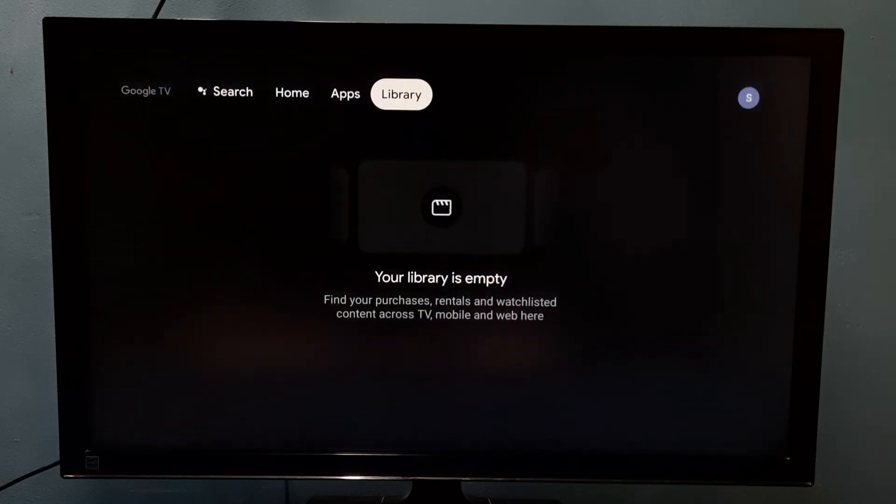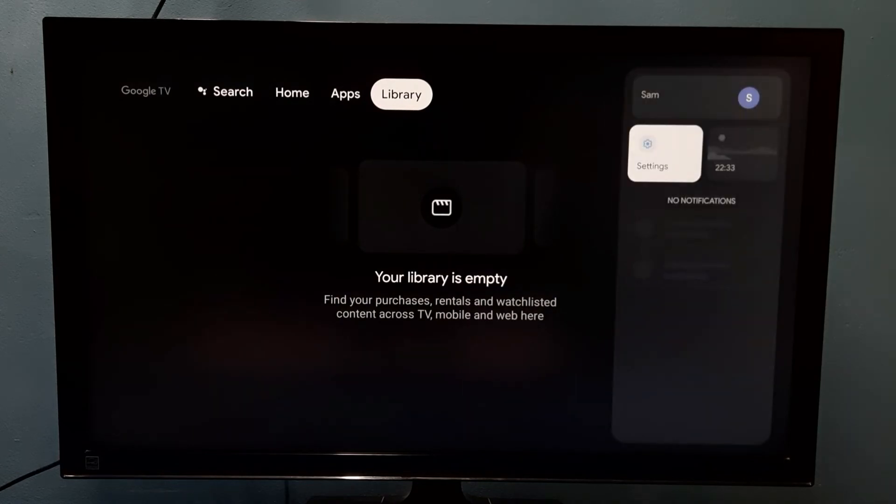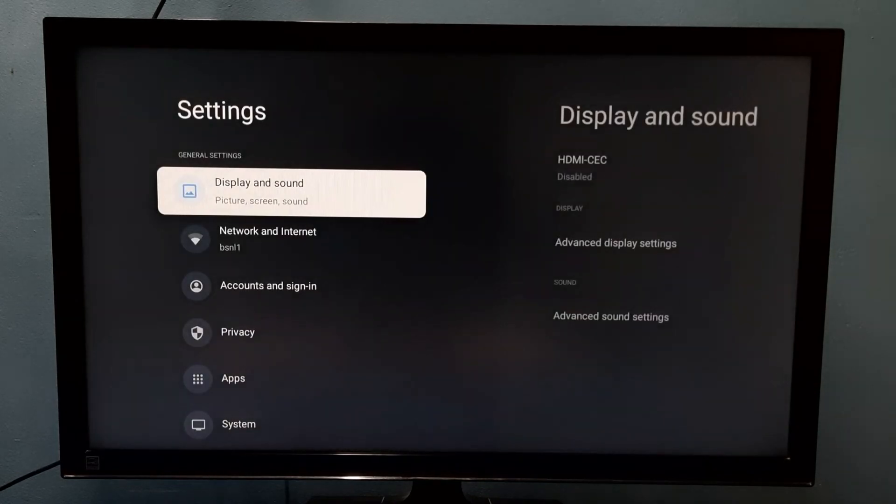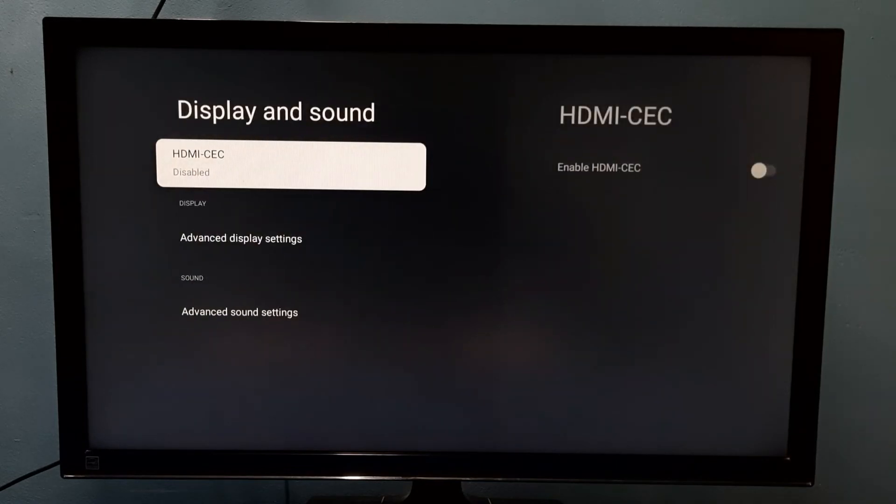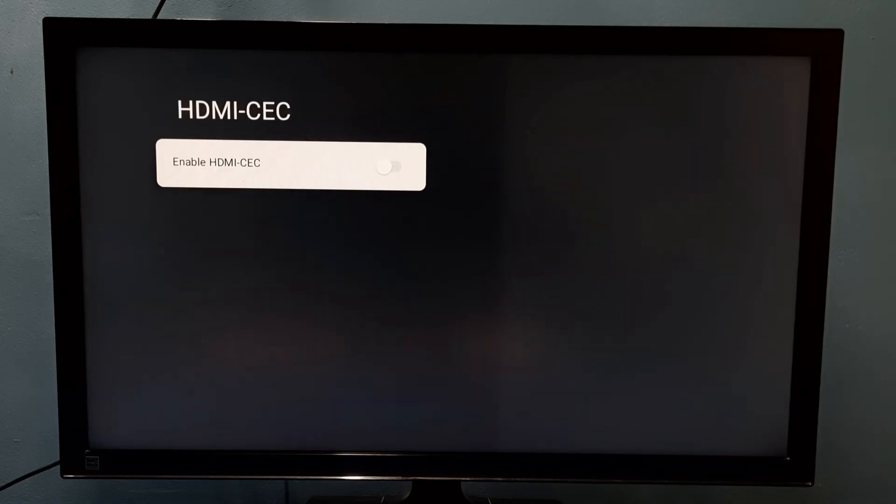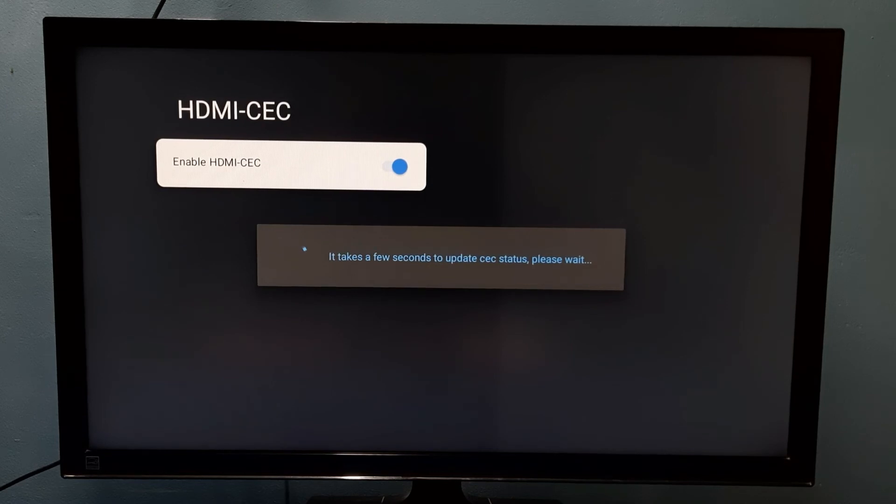If you want to enable it again, go to Settings, then select Display and Sound, then select HDMI-CEC. Here we can enable it. Just press the select button on the remote.